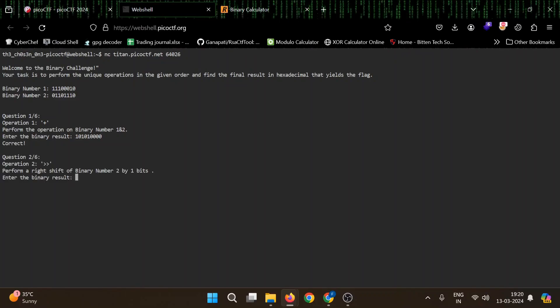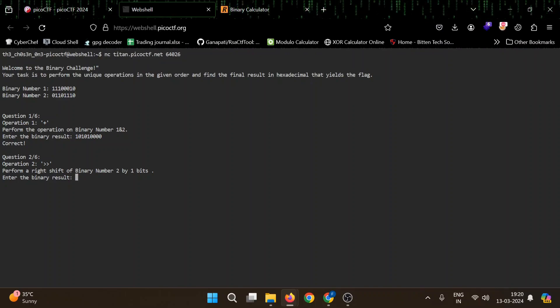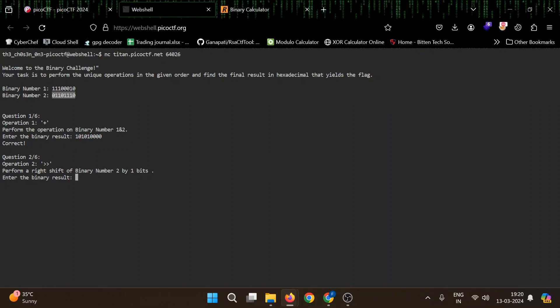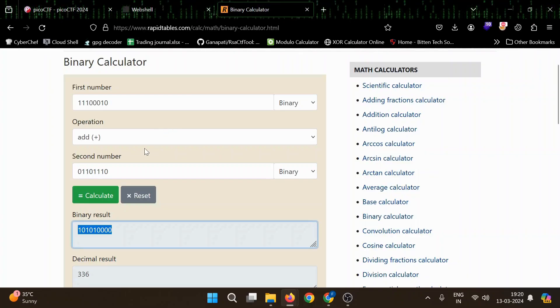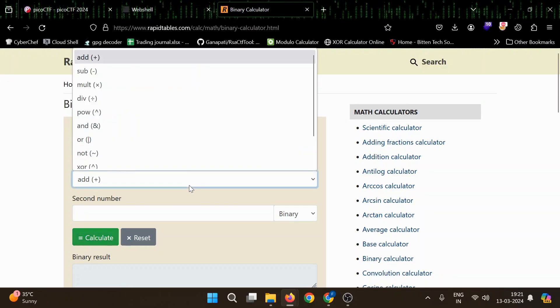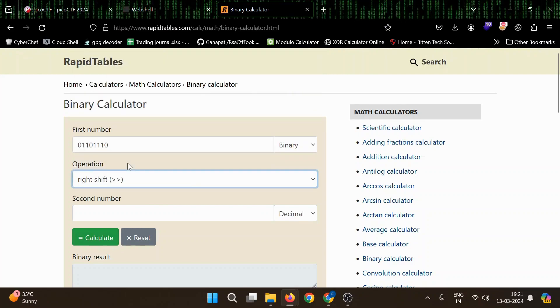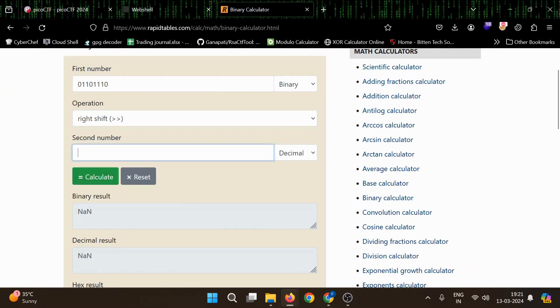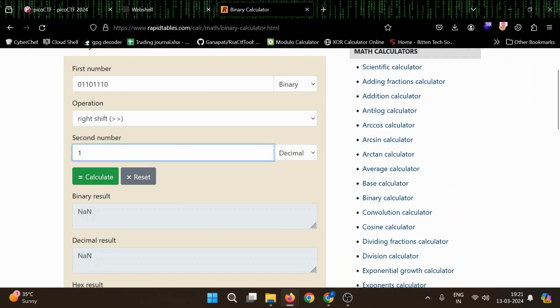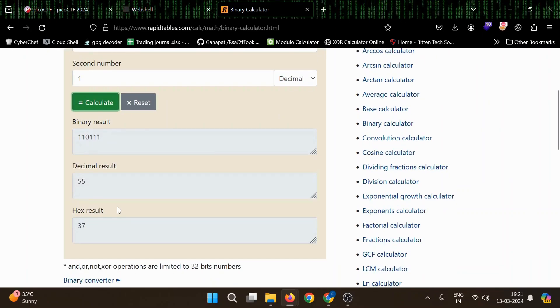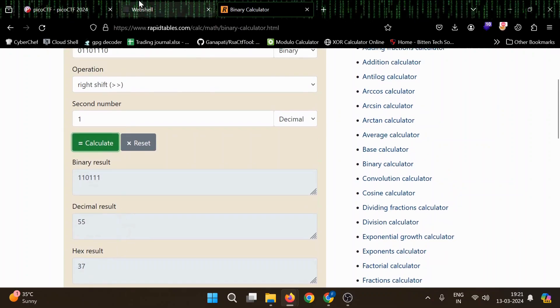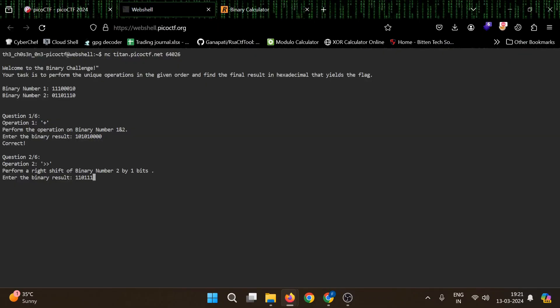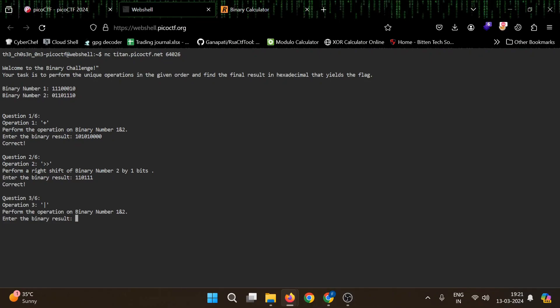Now we need to perform a right shift of binary number two by one bit. So we need to move this number towards right by one bit. Then we will choose right shift. So we need to do it by one bit. That's correct. I don't think so. Yeah.